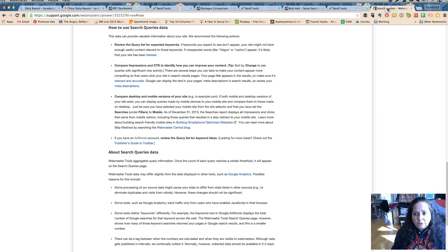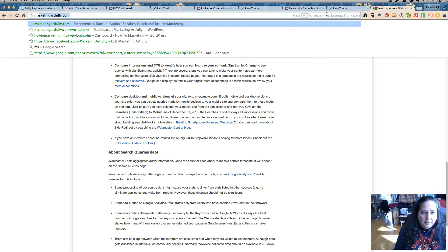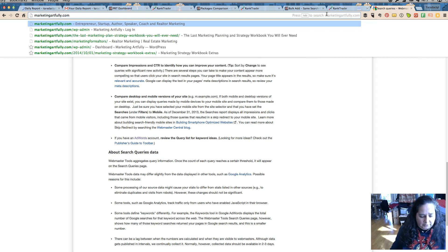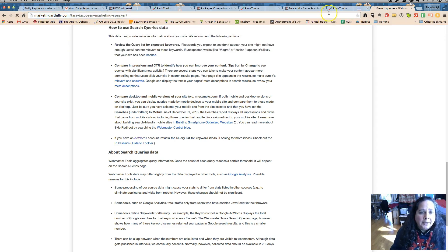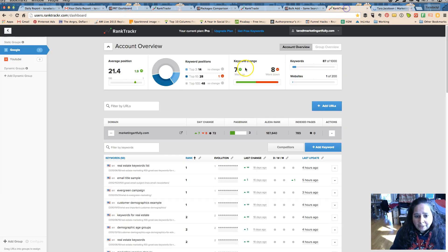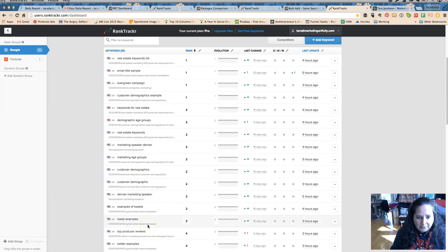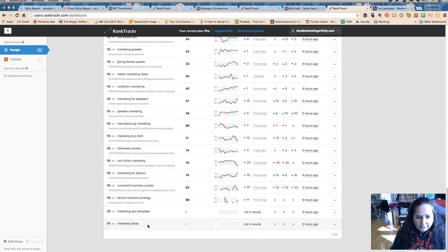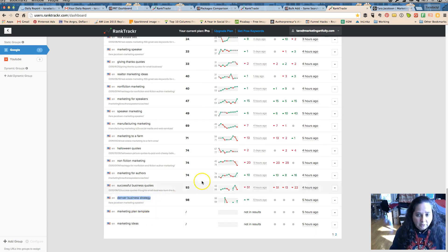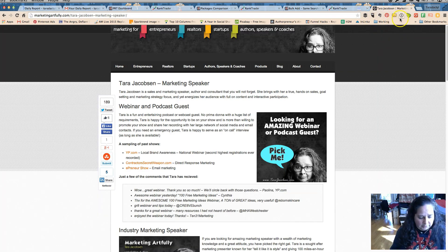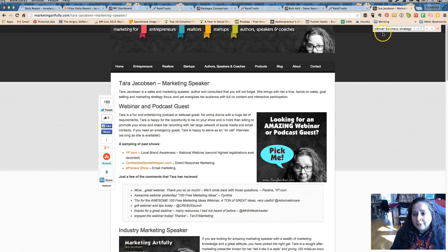So let's take a real quick peek and that was Denver business strategy. So that's that exact term. So let's see if I can find it, do I have Denver? So I don't even physically have that in there.